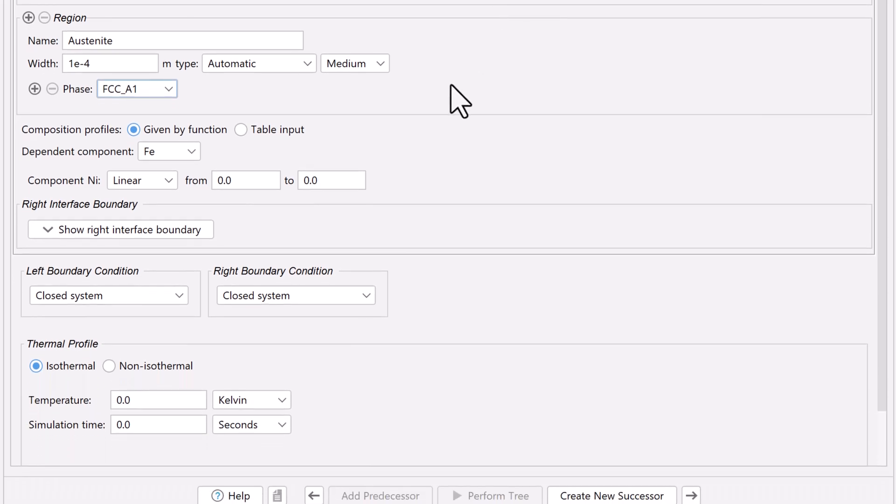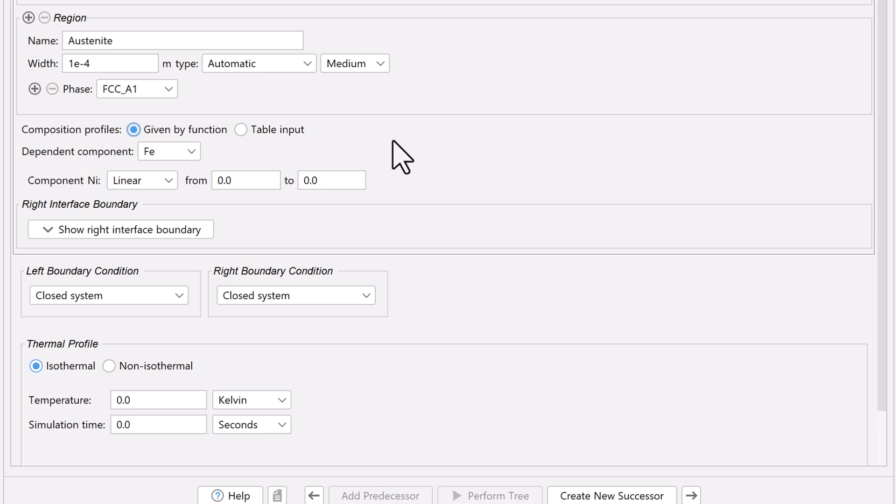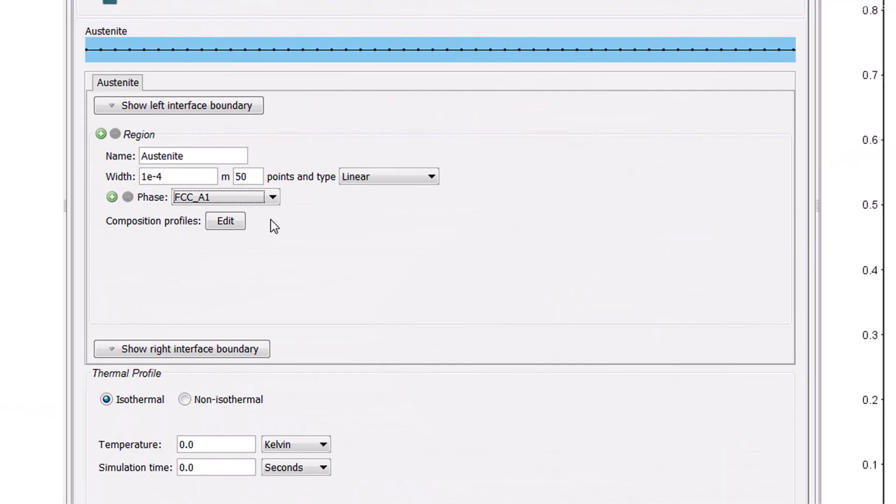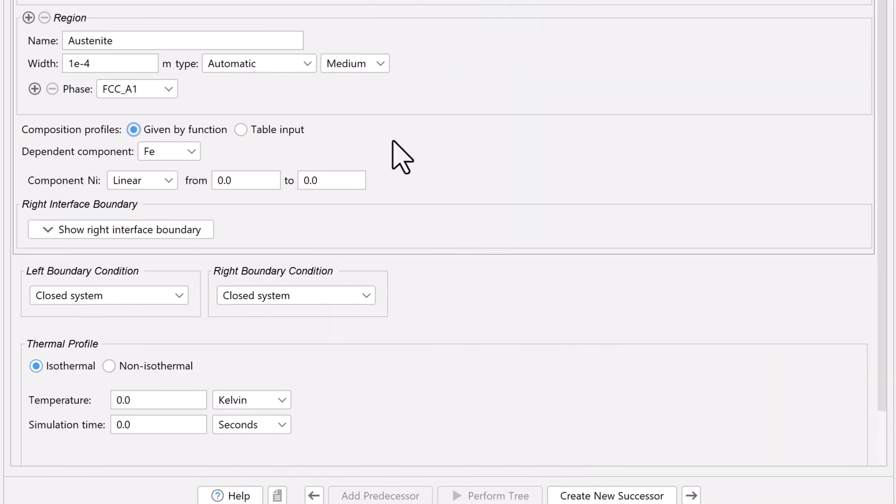Next, we need to set the composition profile, which will be given by a function. In newer versions of Thermo-Calc, the composition profile is set directly in the configuration window. If you have an older version of Thermo-Calc, click Edit next to Composition Profile. The initial composition profile must be specified for all regions. Since we only have one region, we only need to specify it once.